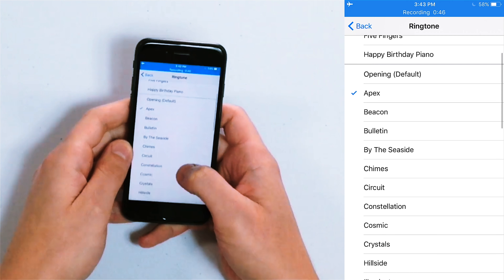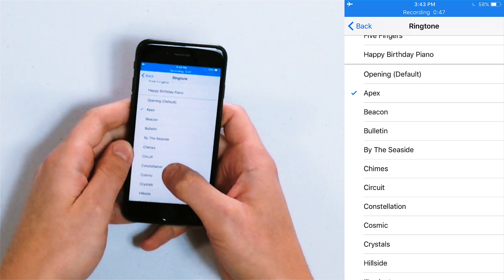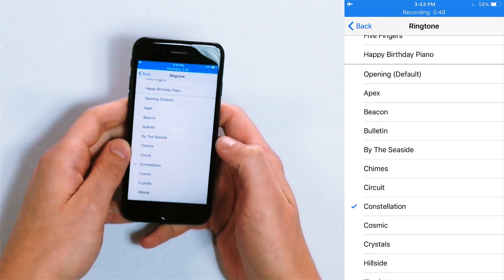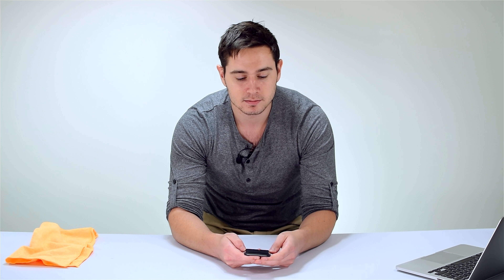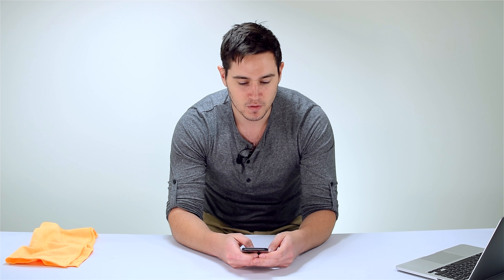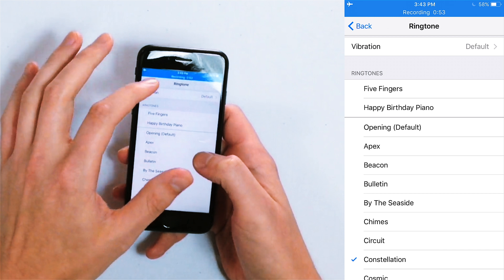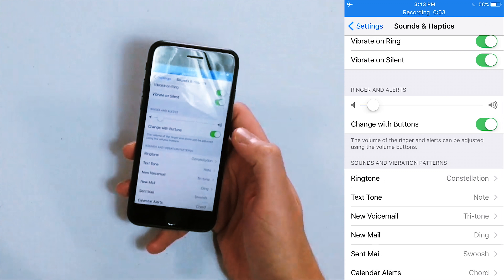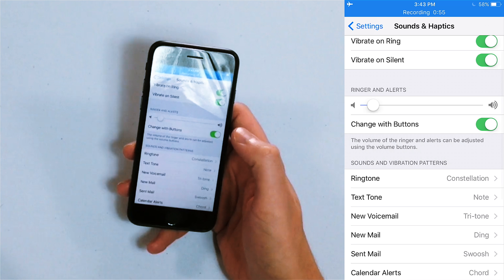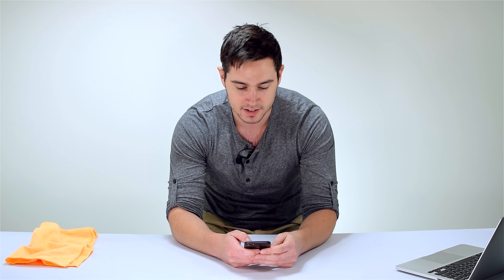So to choose a ringtone, simply just tap on the one you want to listen to. So if I wanted to choose that one, I checked it off, hit back, and now Constellation is the ringtone on my iPhone.